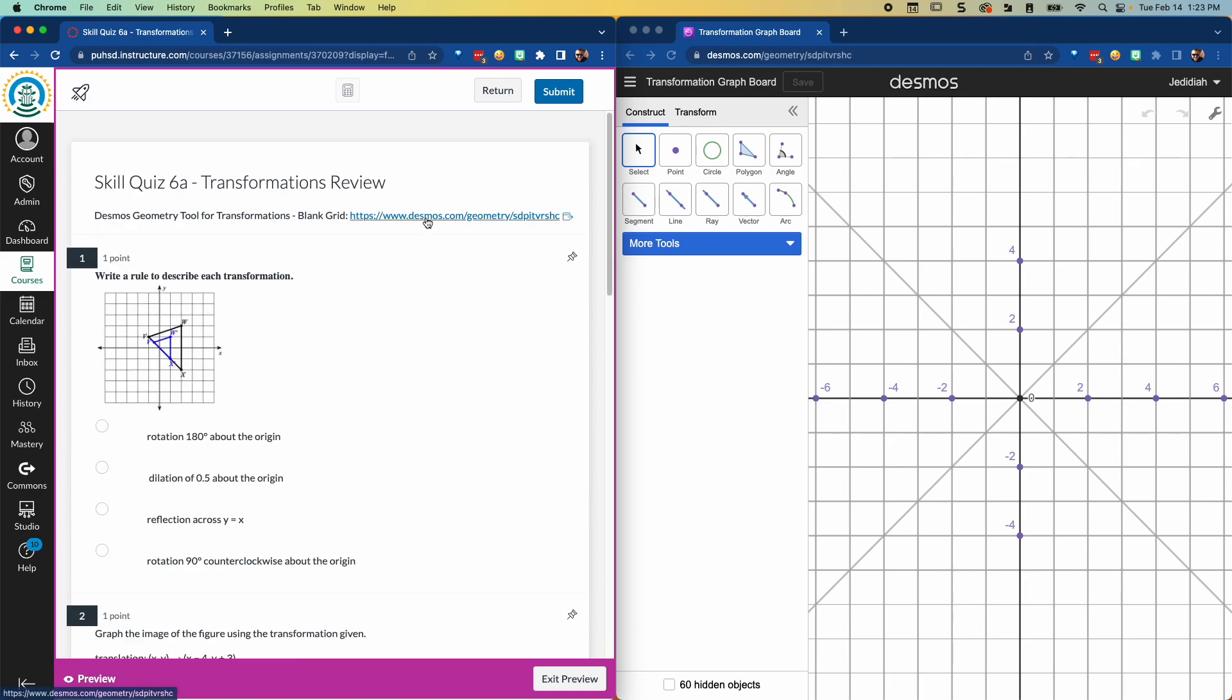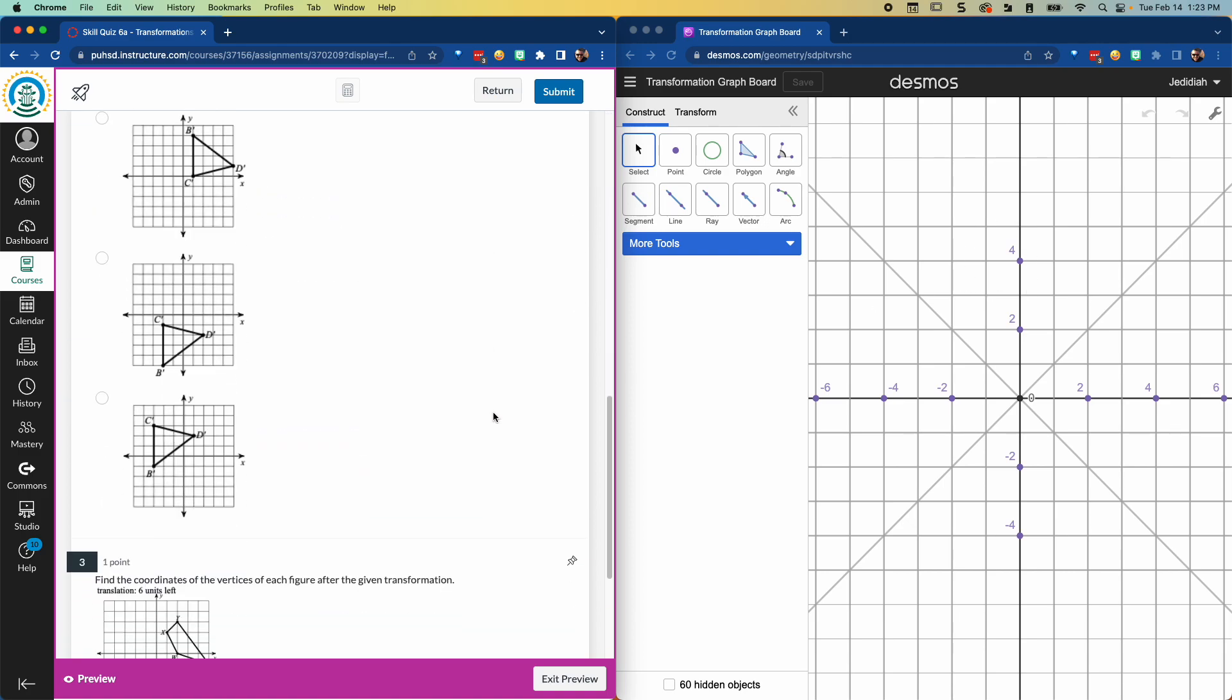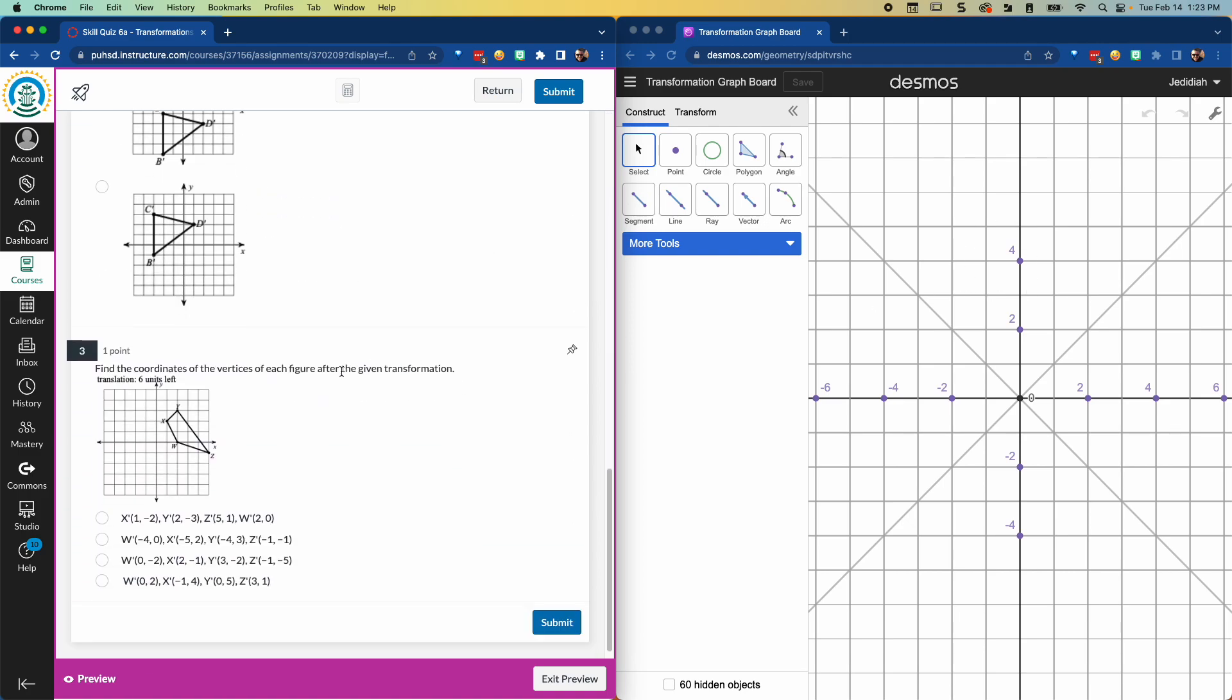So first of all, if you click on this link, you're going to get a graph that looks like this. It's just a bunch of lines drawn on a grid, pre-drawn for you. And what you can do then, especially if you have your screen in like a side by side mode, you can make this shape and then do the translation that it asks you to do.